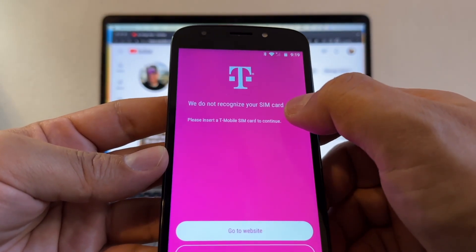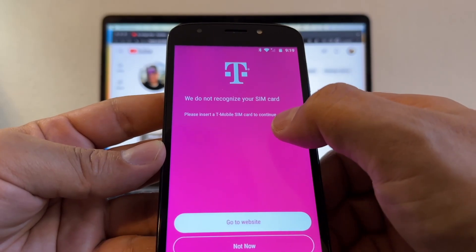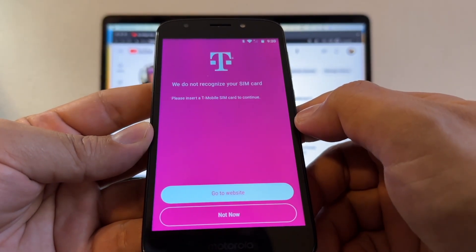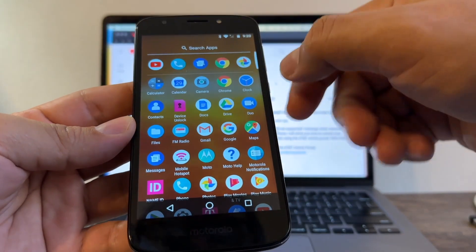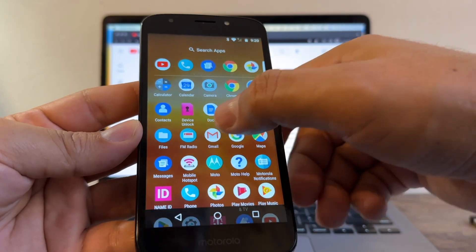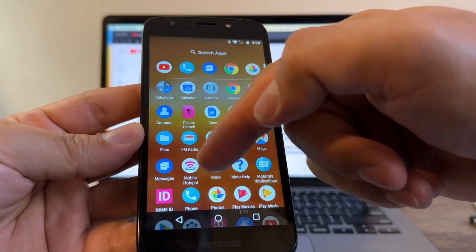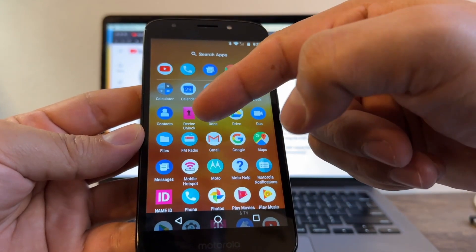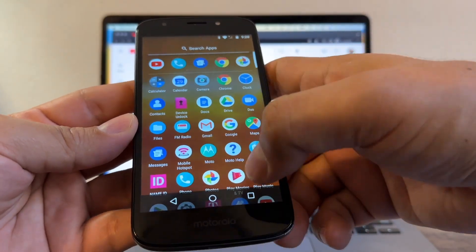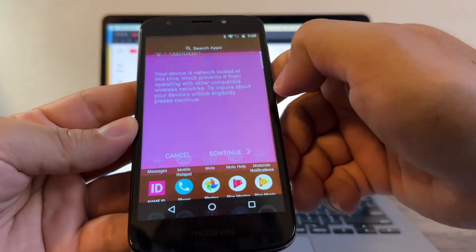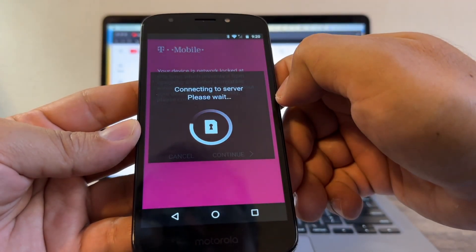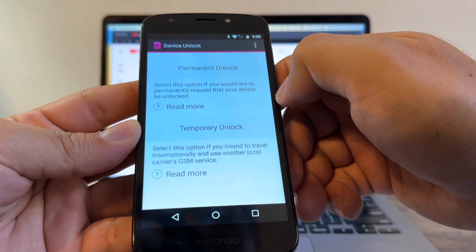T-Mobile, we do not recognize your SIM card, please insert a T-Mobile SIM card to continue. So it looks guys that you can only request the unlock when you have a T-Mobile SIM card. That's insane guys, I mean it shouldn't happen like that.